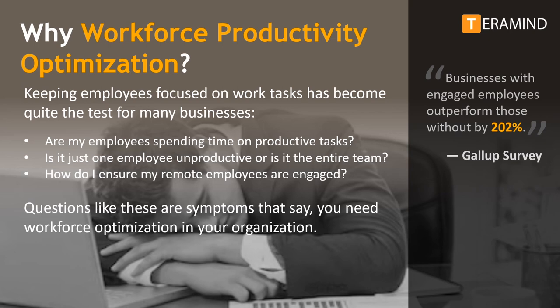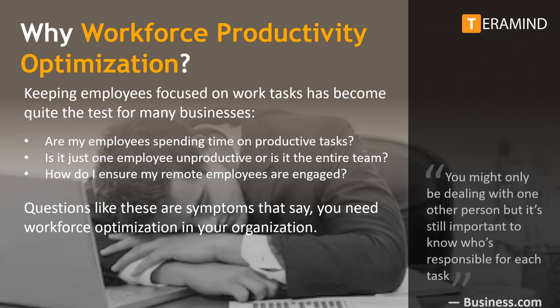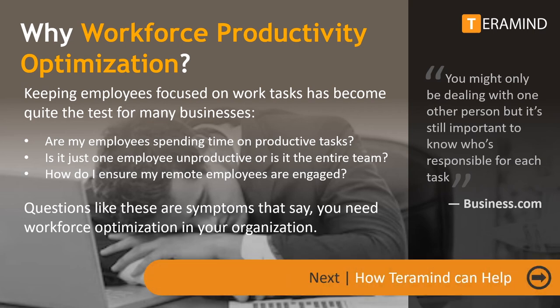As a business owner it's completely natural to question and evaluate employee productivity. Are you dealing with several underperforming employees or is the whole organization following suit? Does your organization utilize remote resources? If so, how can you be certain they are engaged in related tasks throughout the workday? If you have found yourself pondering questions like these, then it's about time to consider UAM solutions offered by Teramind for workforce optimization.